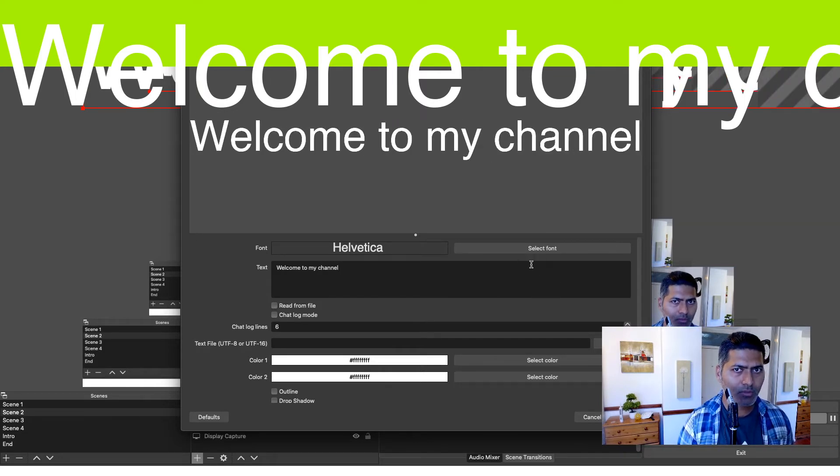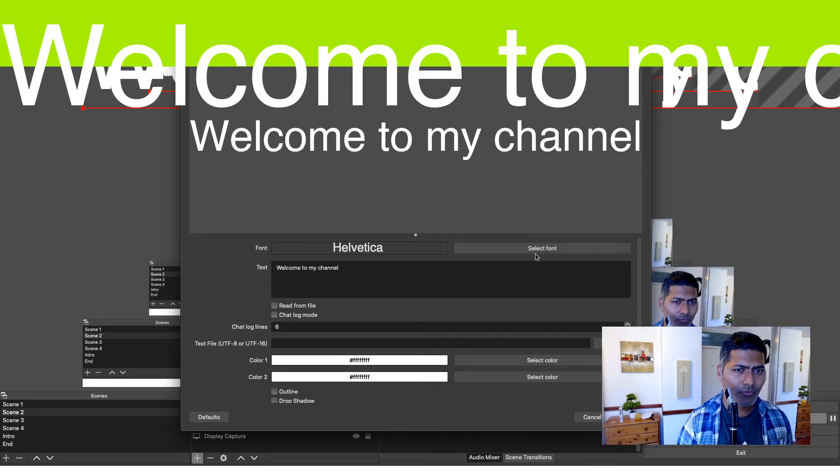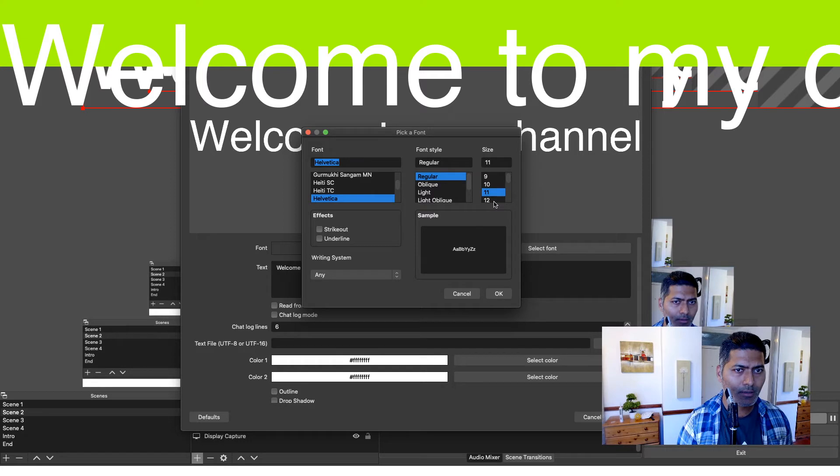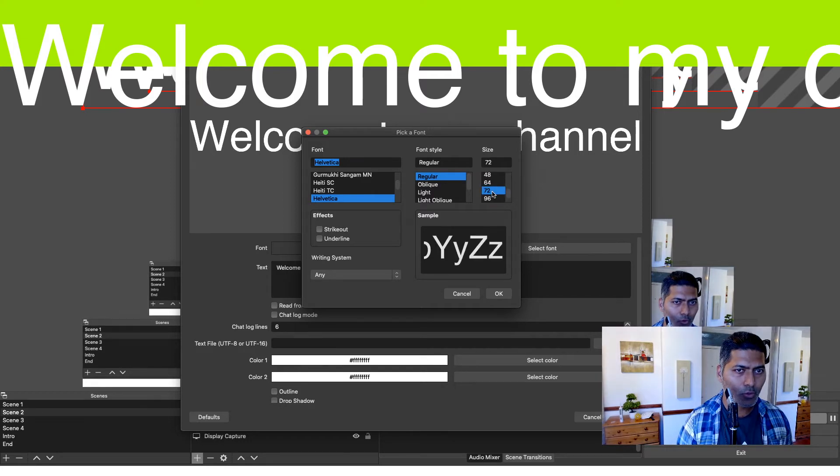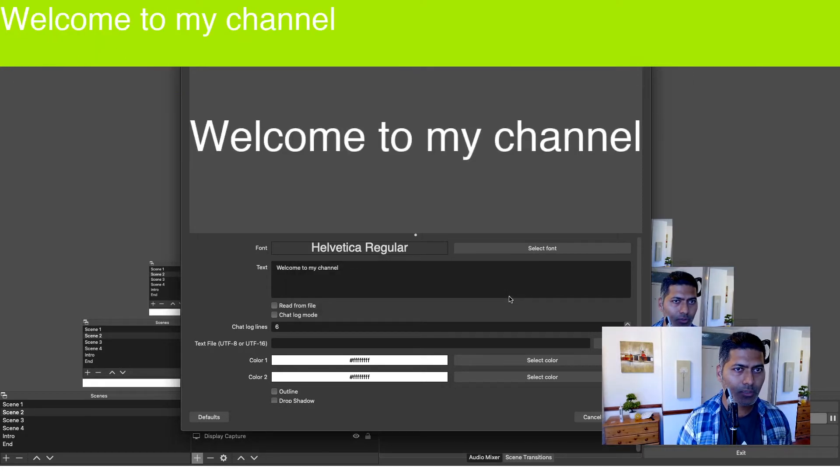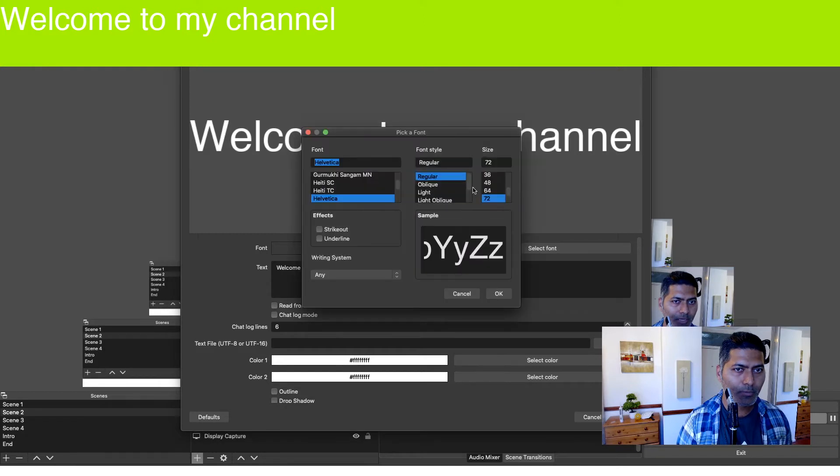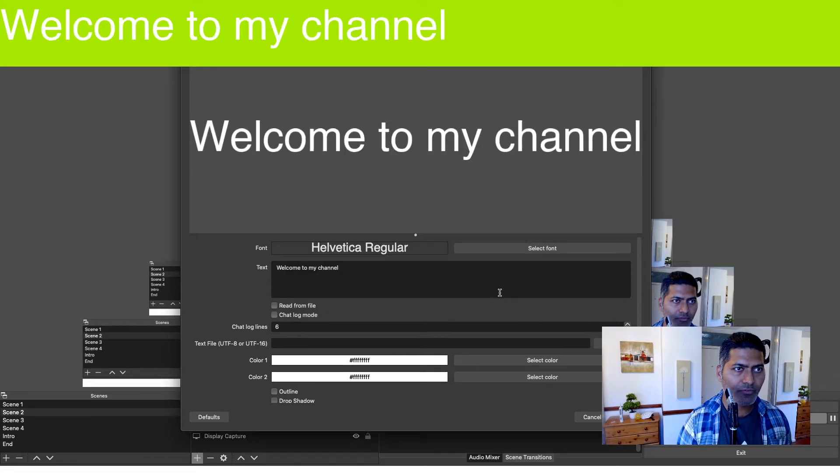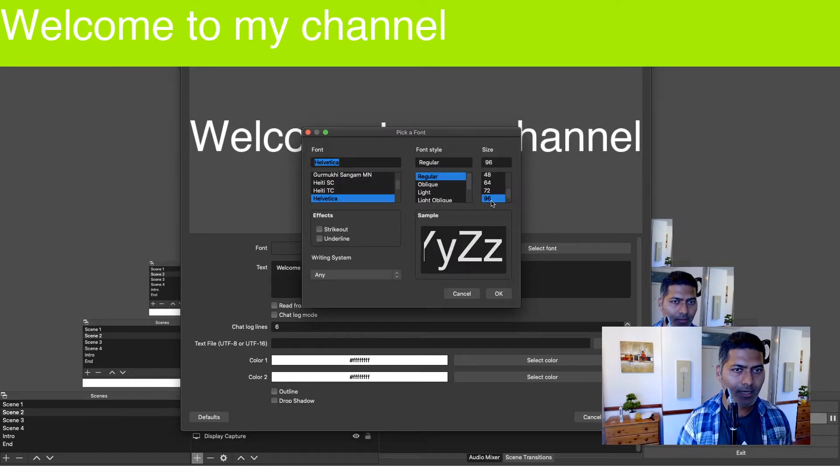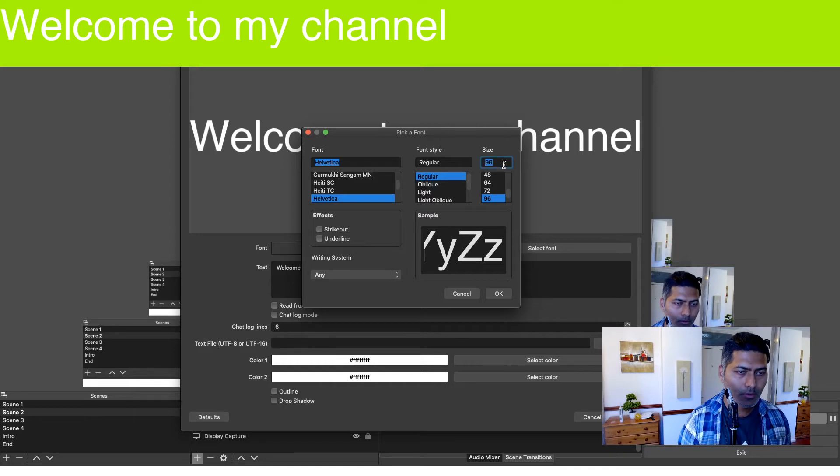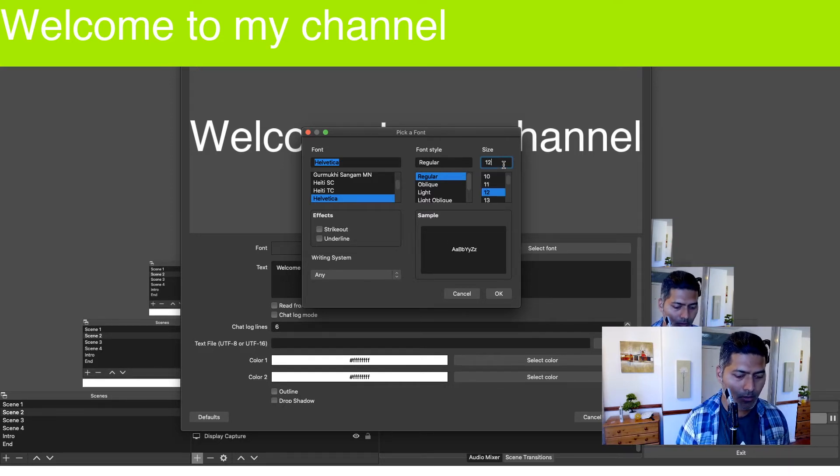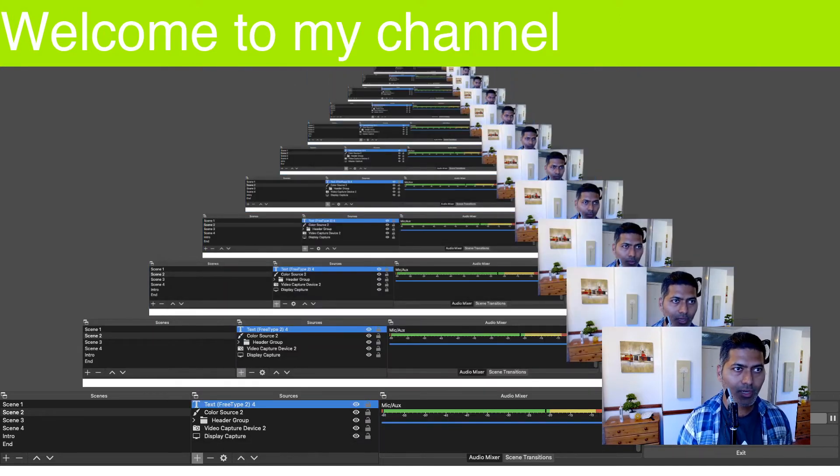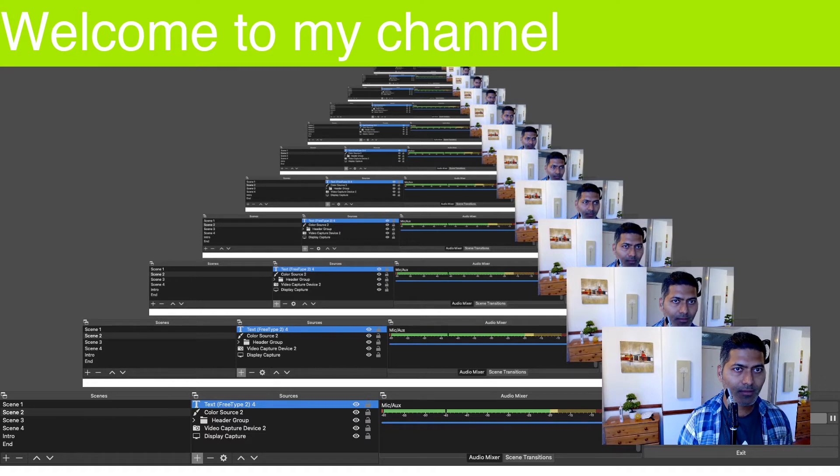I may want to change the font for a little change. Let us change the font to maybe something not too big, 72. Maybe a bit more than 72. You can always adjust the size. I think 96 should be fine, maybe a bit more than 96. Maybe 100 or maybe 120. So you have to basically change the size if you want.